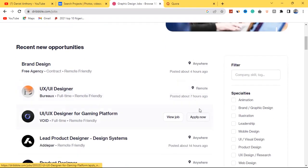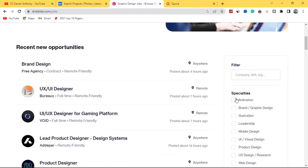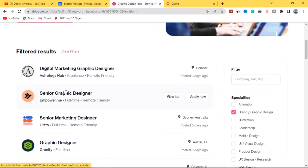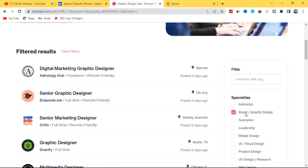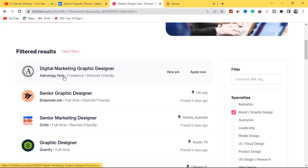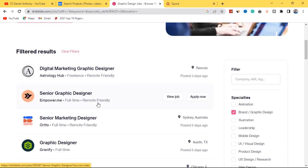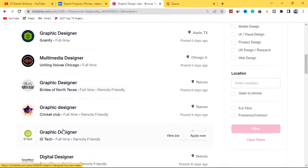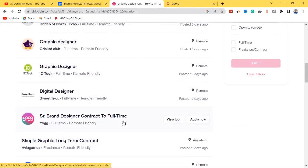You can view the job and apply right away. You can also filter by specialization — for example, if you're a brand and graphic designer, hit 'Brand and Graphic Design' and filter so you only see relevant jobs. Filtered results include: digital marketing graphic designer, freelance remote-friendly senior graphic designer, senior marketing designer, multimedia designer, digital designer, brand designer contractor, and full-time roles. There are a lot of jobs here you can apply for.